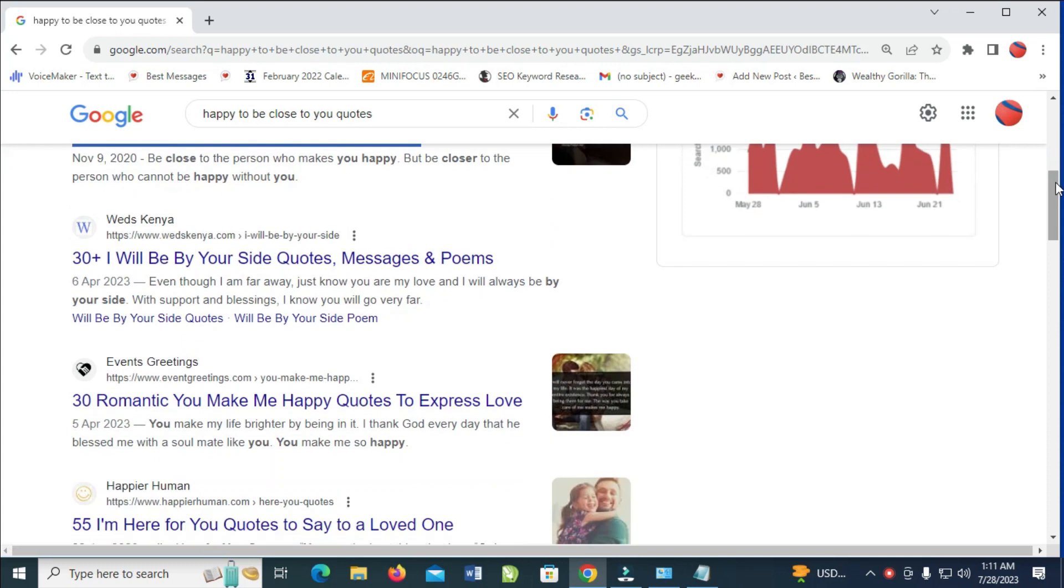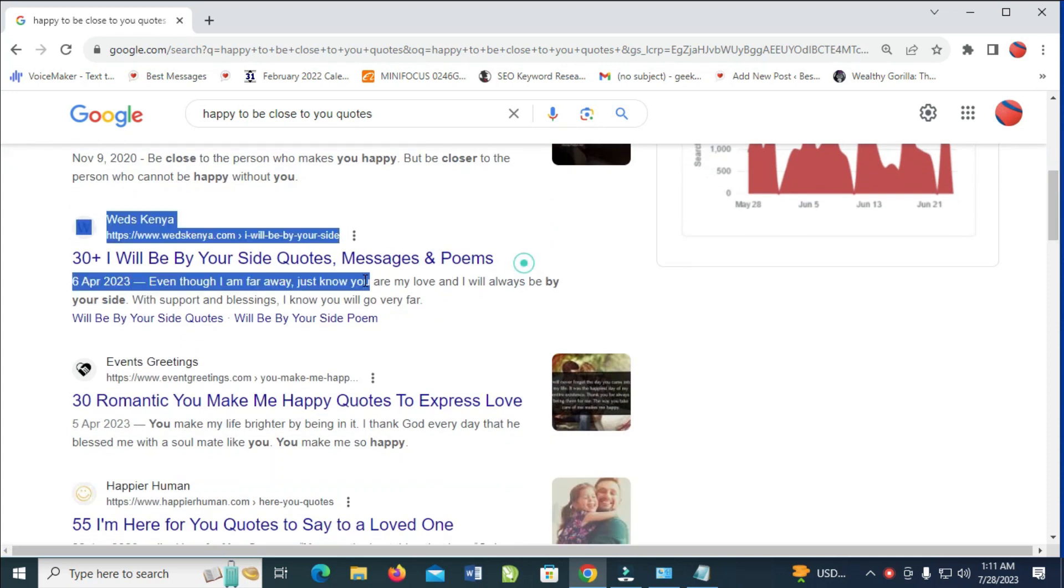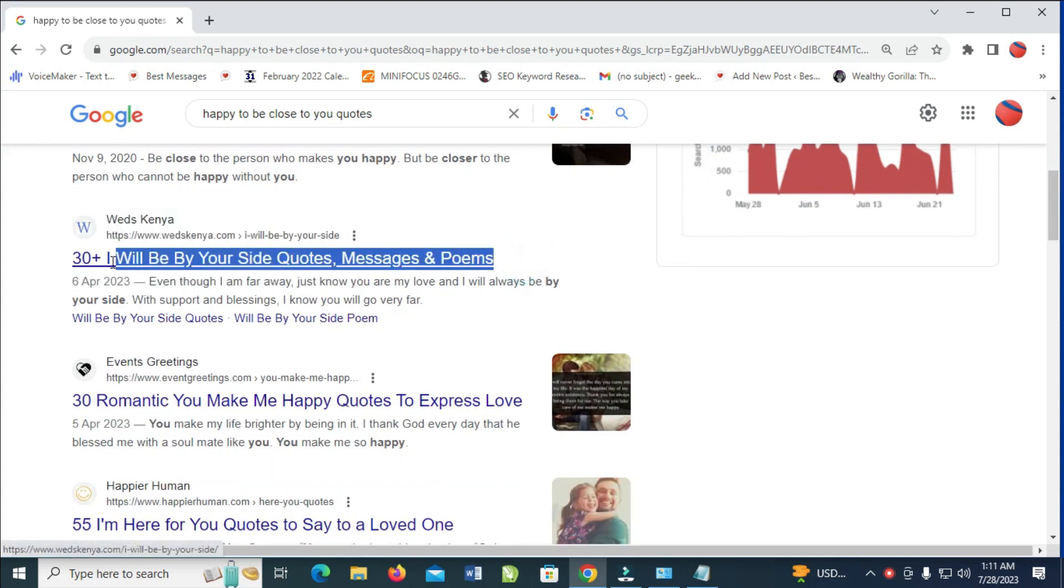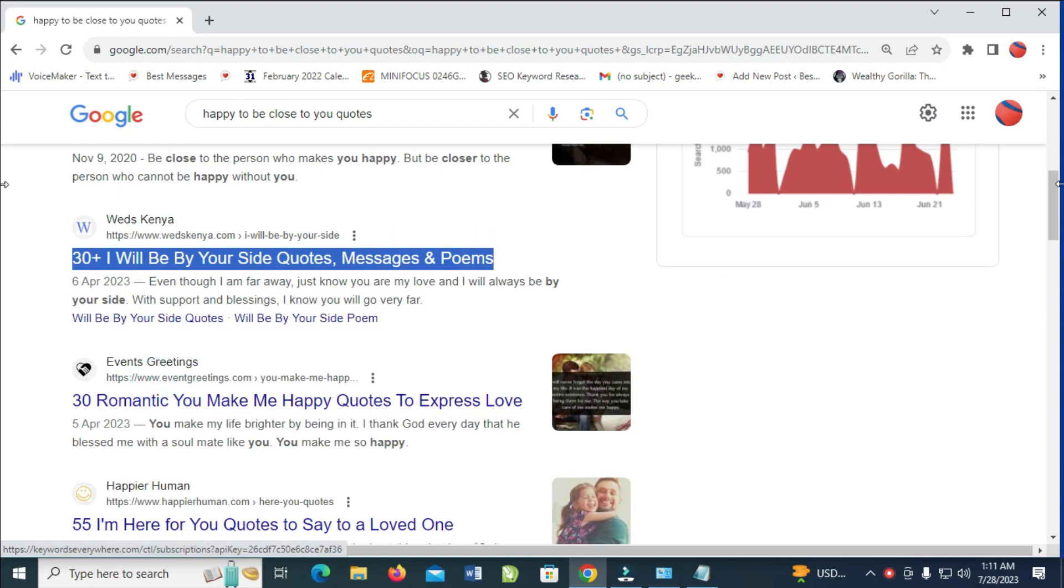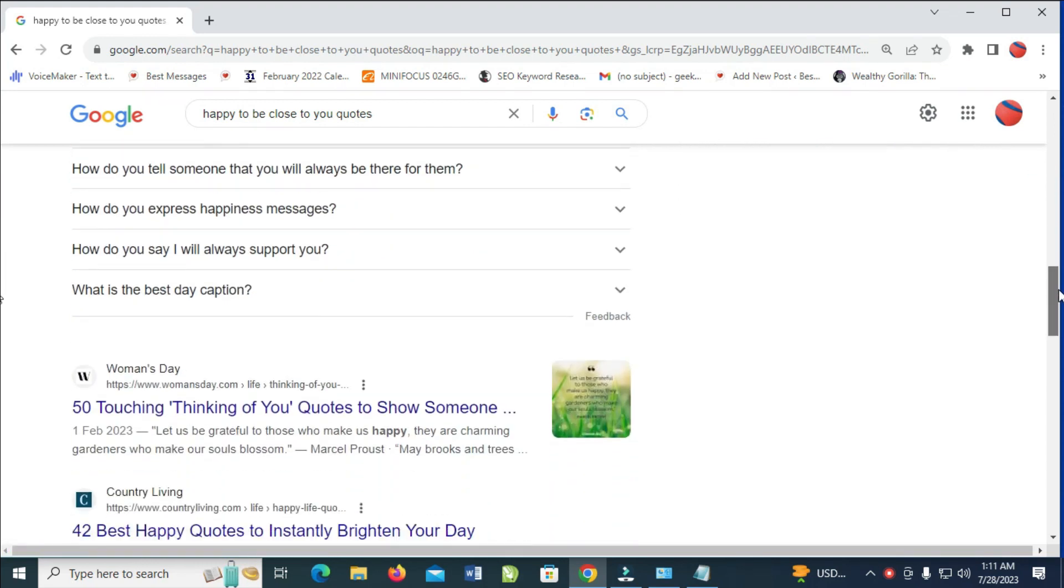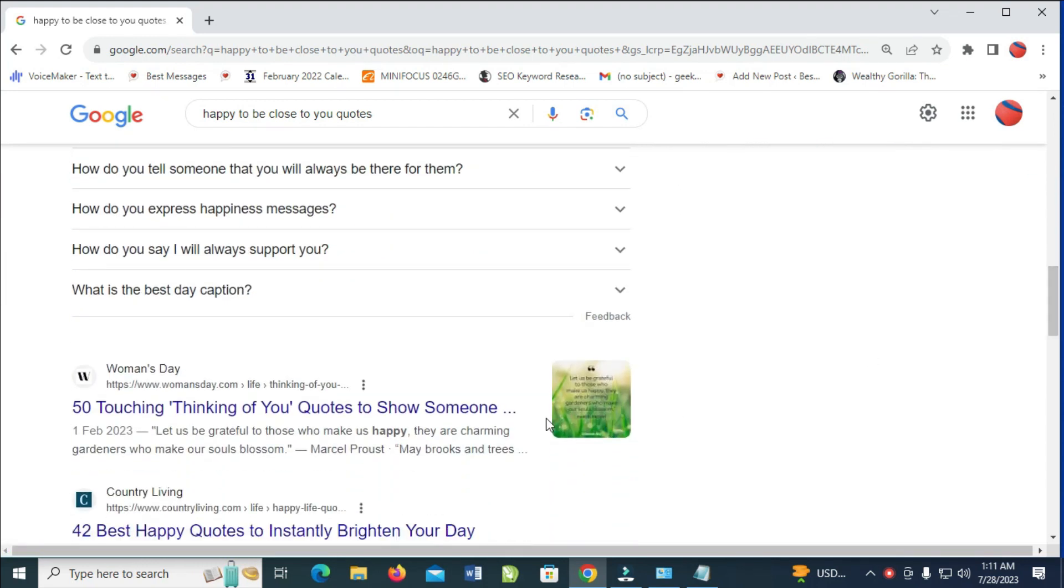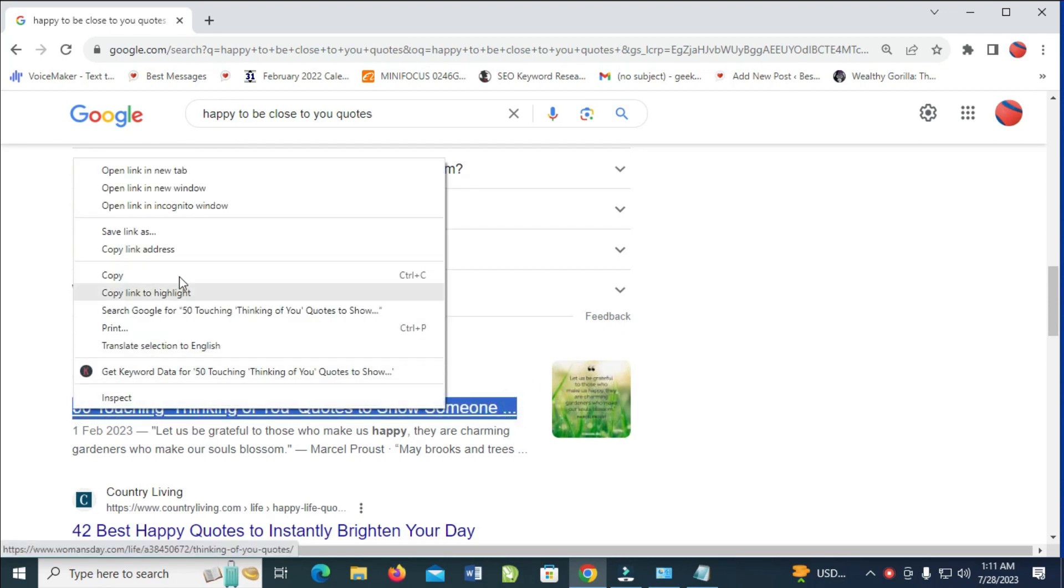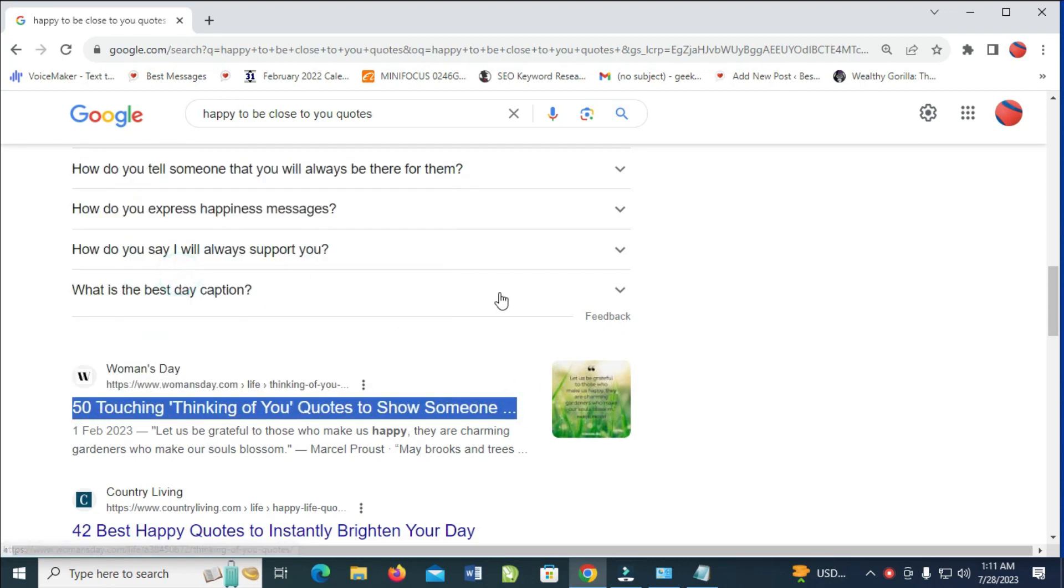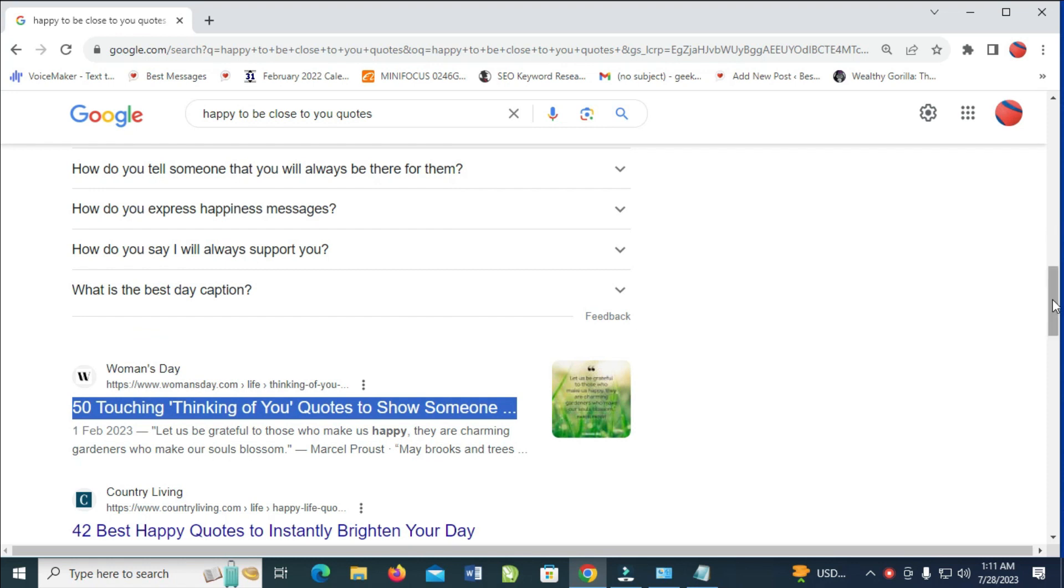Let me scroll down, let me copy this one also, right click and copy. Let me scroll down again, let me just look for something else. Copy, right click, copy.